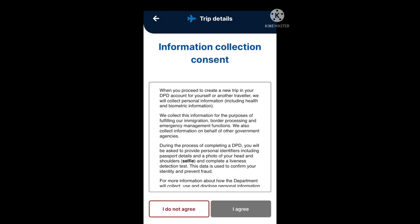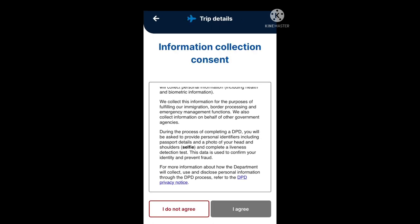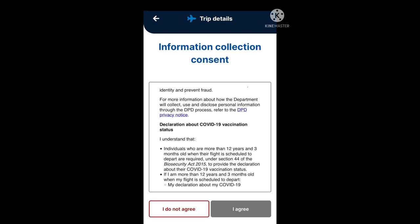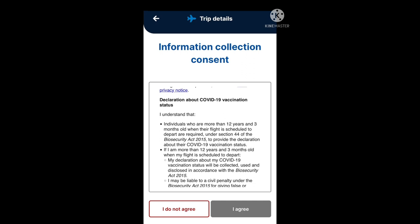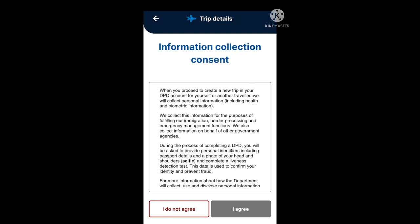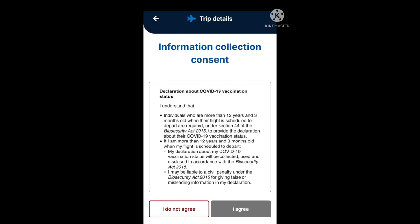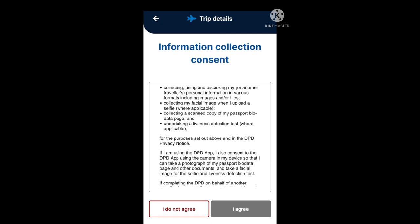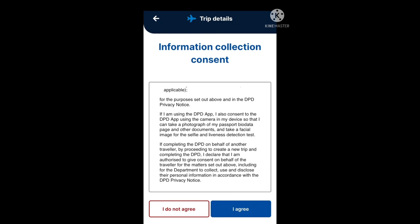Once you have confirmed those flight details, you will come to the information collection consent section. Have a read through that, and once you are ready to agree or disagree, go ahead and select I agree or I do not agree. In this example, I'm going to go ahead and select I agree.